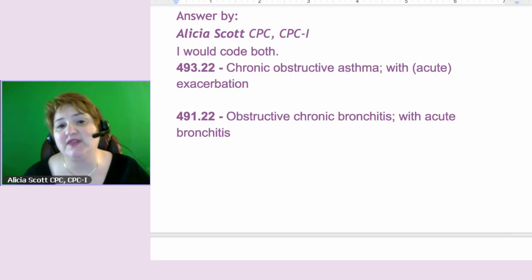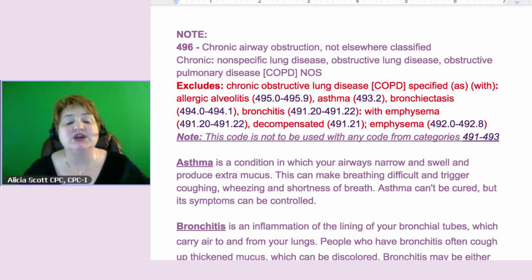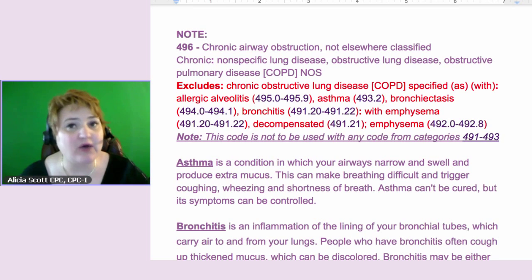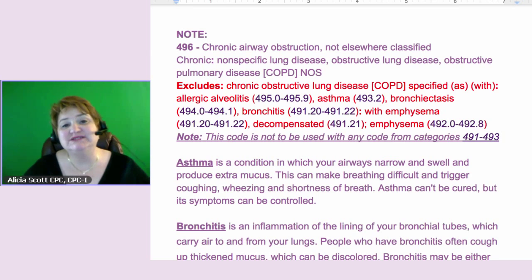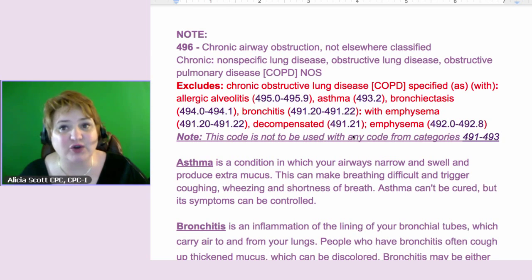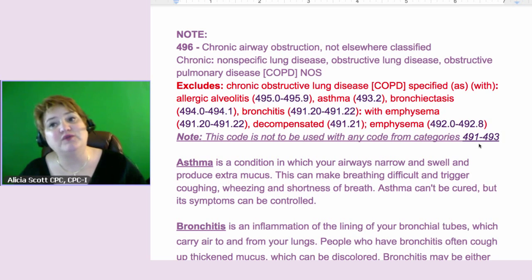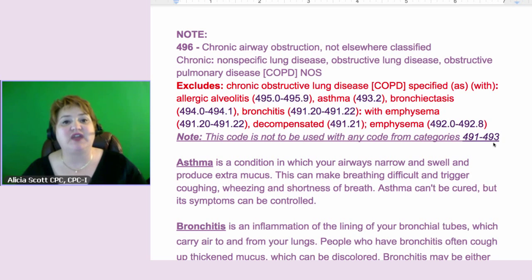The point that will help the coder asking this is understanding a little about the disease process. First, you might wonder why we're not coding COPD, since that was the first thing listed. When you have these other two diagnoses, if you look up COPD — 496 — down at the bottom it states a note: this code is not to be coded with any code from categories 491 through 493, and both of those other codes are in that range. So we're not going to code the COPD. We are going to code just for the asthma and the bronchitis.